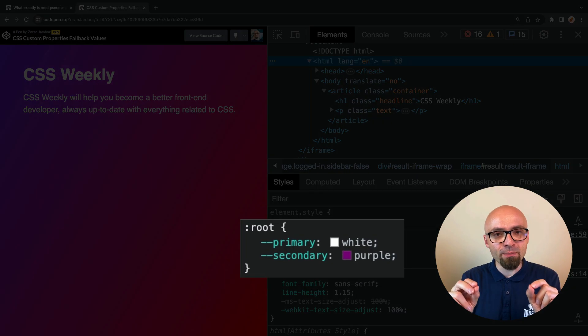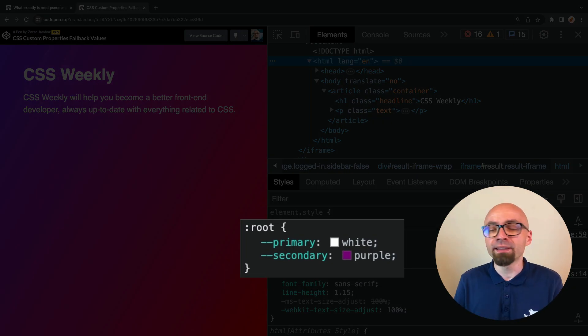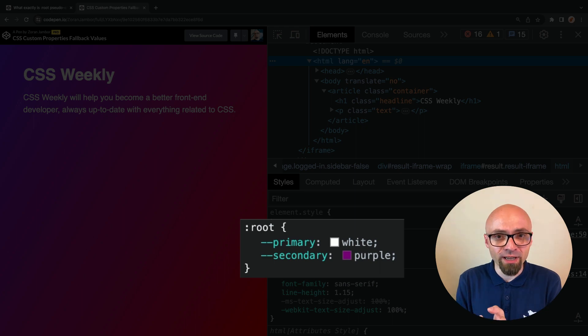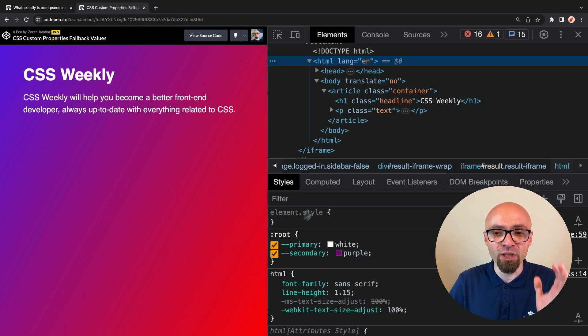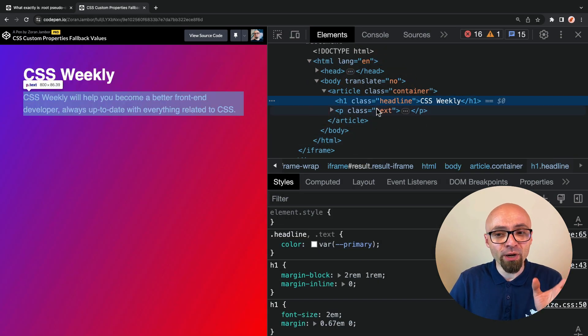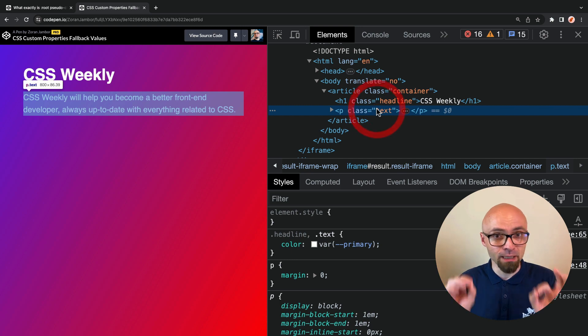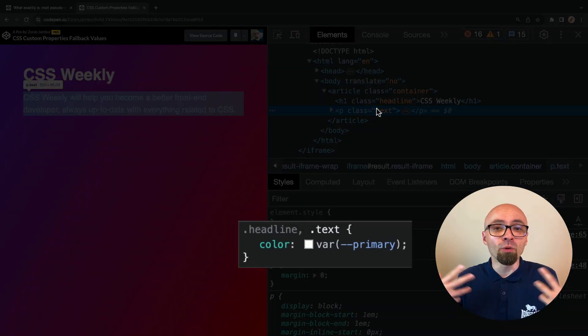On this demo, I have a primary variable set to color white defined on the root element, and this is applied to h1 headline and to paragraph text elements, as you can see right here, and this is working all fine.